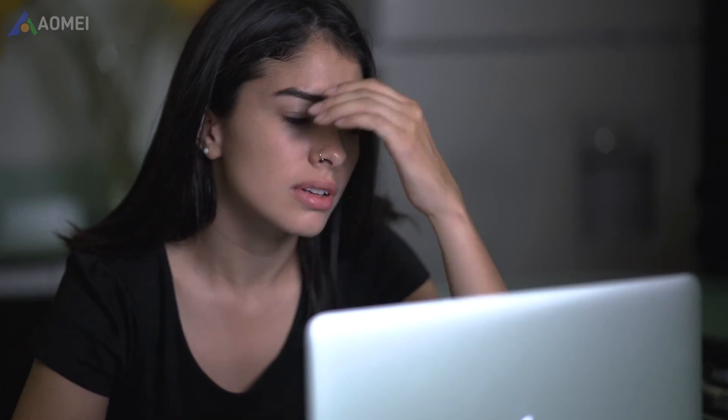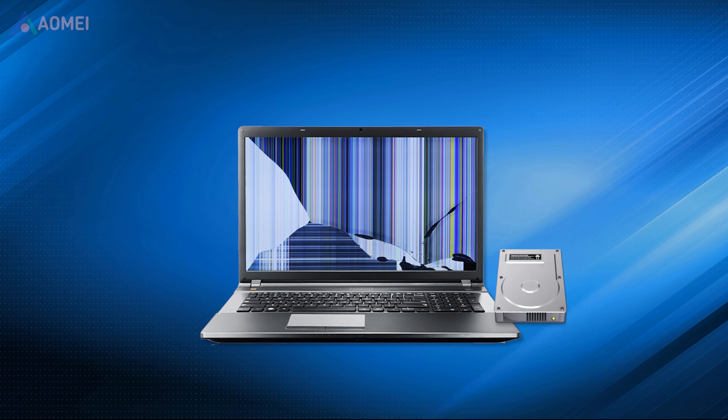Laptops are vulnerable and prone to be damaged. If you accidentally damaged it, it may become dead and fail to boot. In this case, though the laptop is unbootable, its internal hard drive may still be good. So we can still get files from the dead laptop. Please follow the steps below.